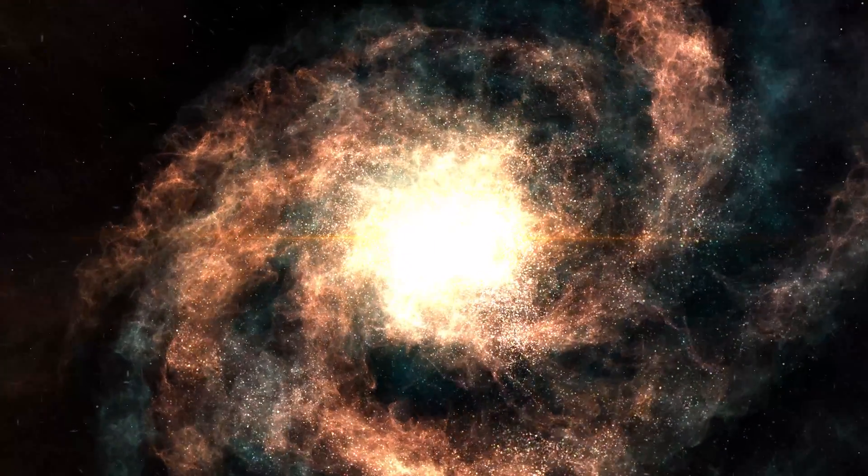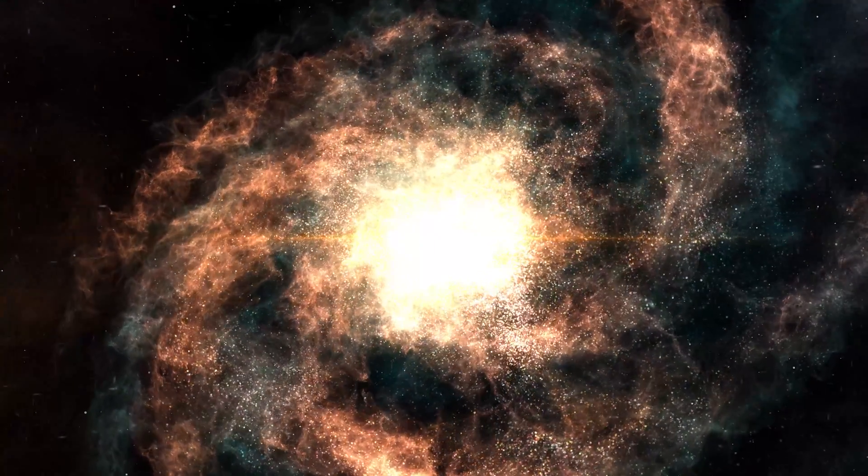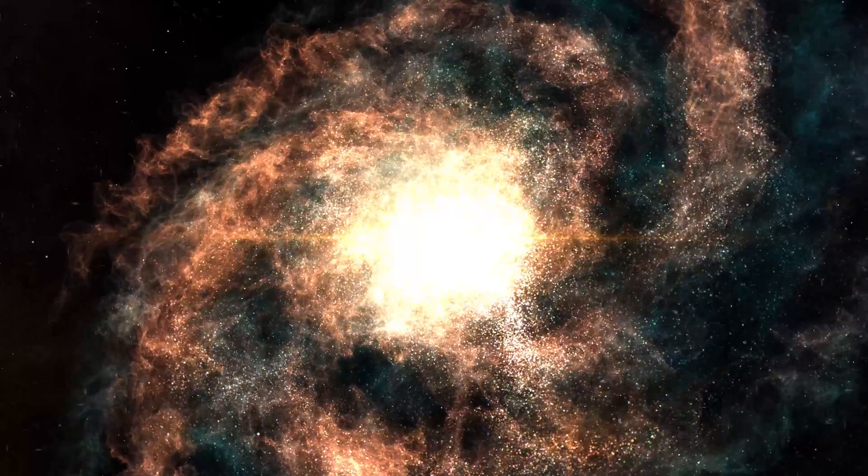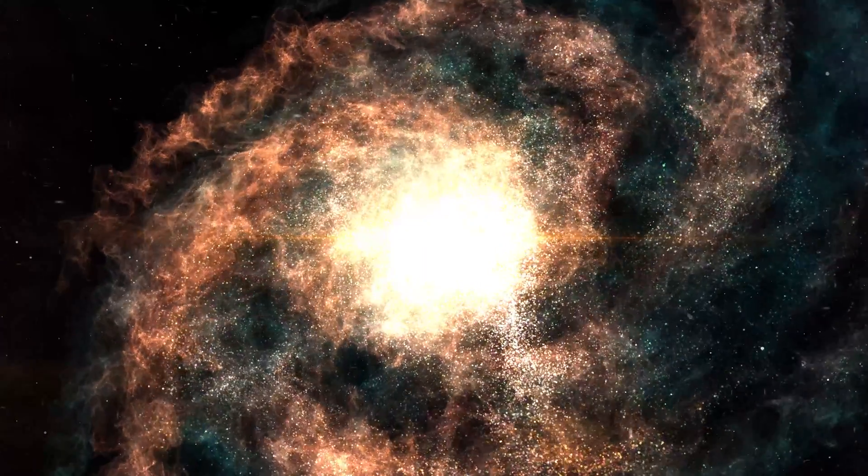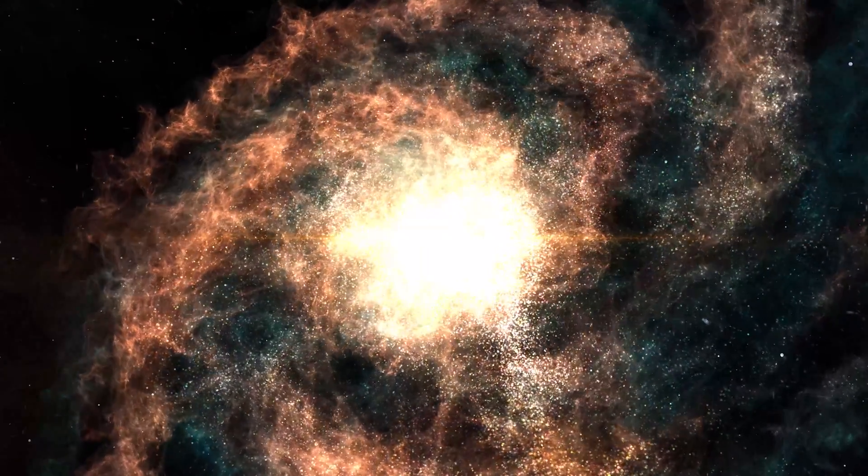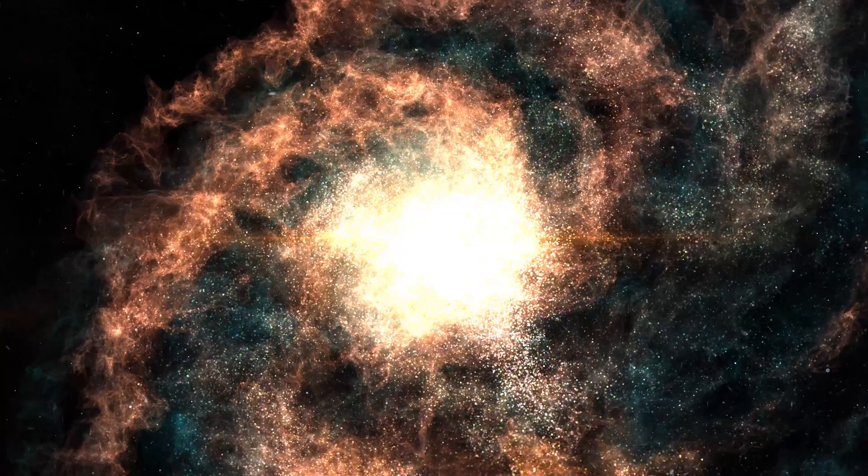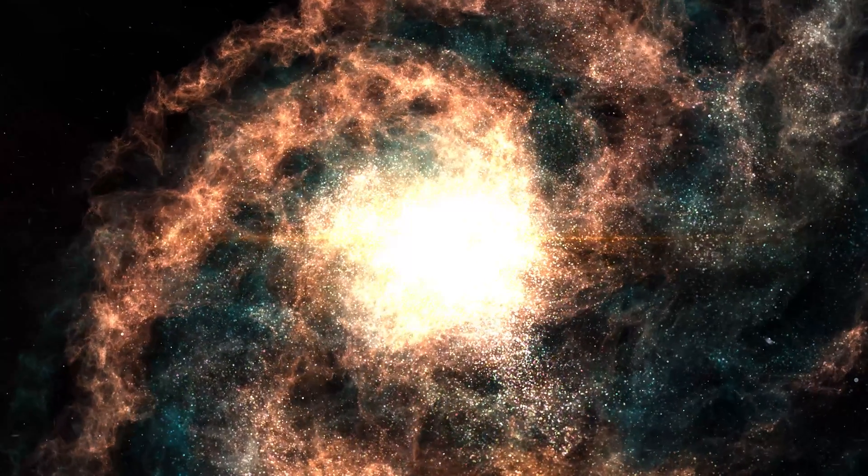The denser regions around the void's edge create gravitational pull that slowly draws galaxies outward, emptying the void over cosmic time.